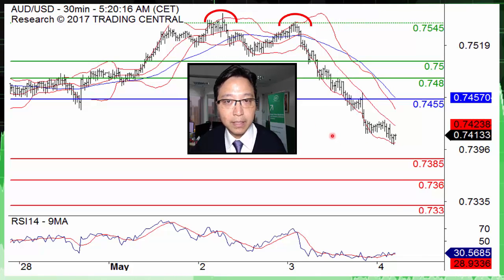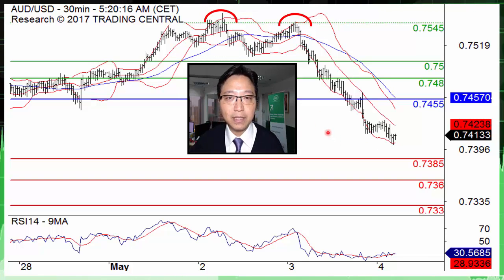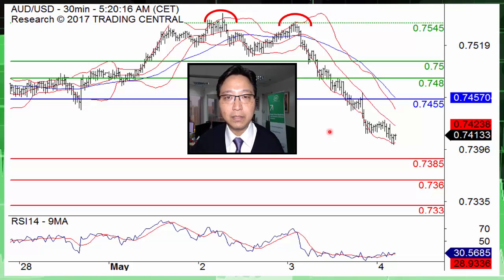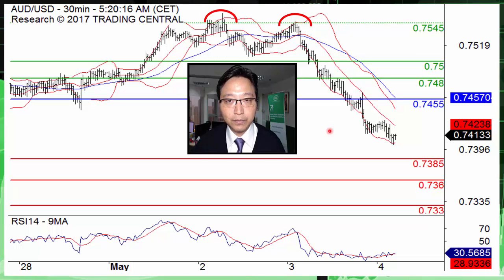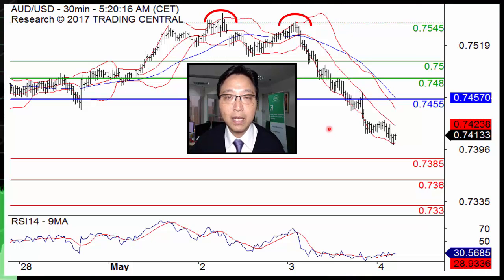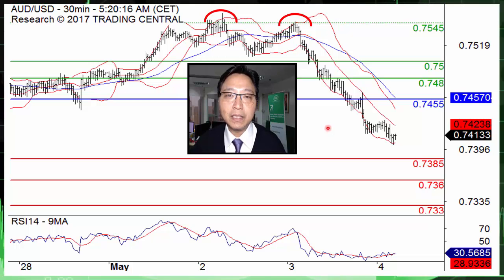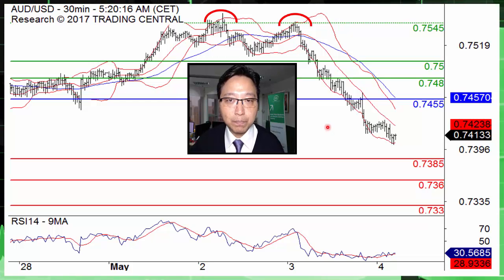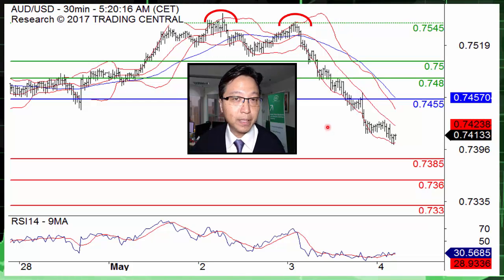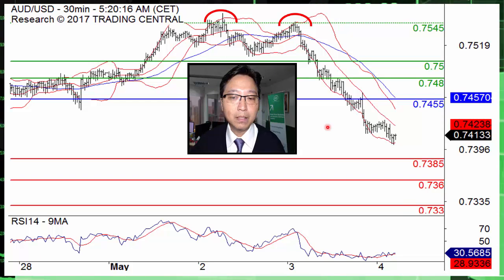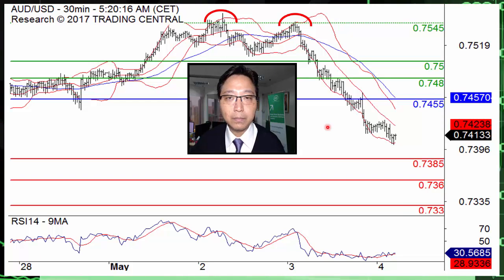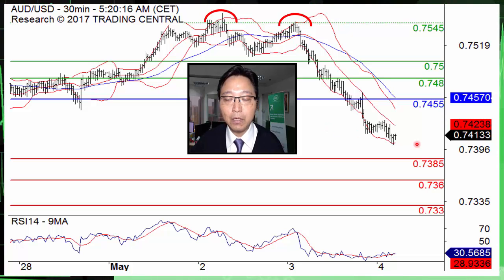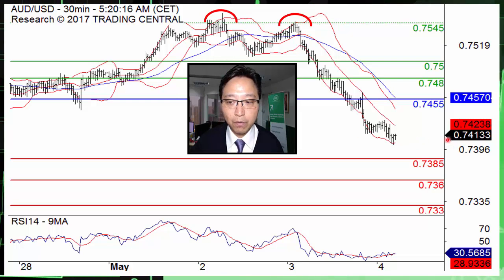Currently, intraday technical indicators, particularly the declining moving averages, are maintaining a bearish bias for the pair. Now the pair is struggling to hold on to the level of 0.74.